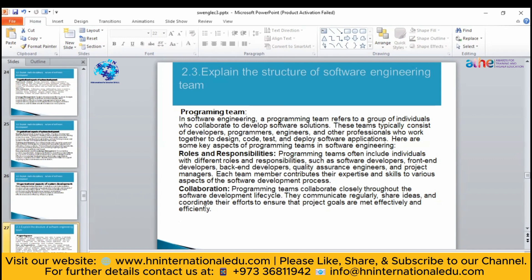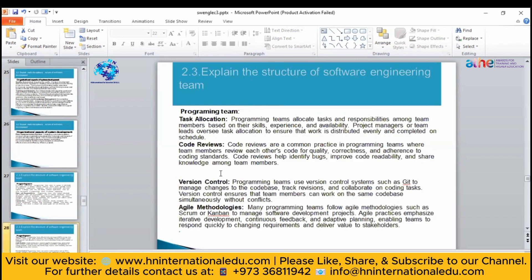The programming team works based on roles and responsibilities — who is going to do what. The front-end developer creates the UI design, the back-end developer creates the back end. Each person has their own roles and responsibilities. They will collaborate with each other, sharing ideas and efforts to meet project goals efficiently. The project manager allocates each task to team members based on their skills.